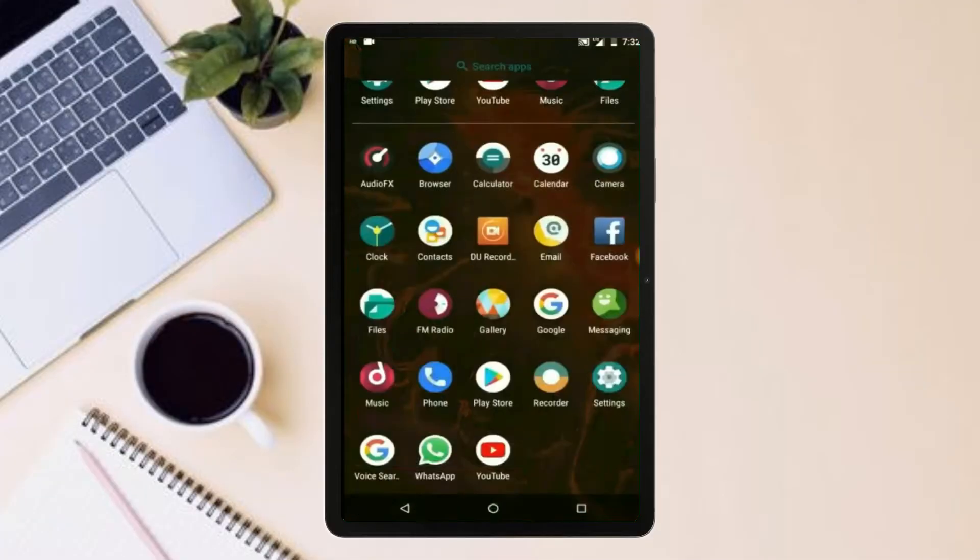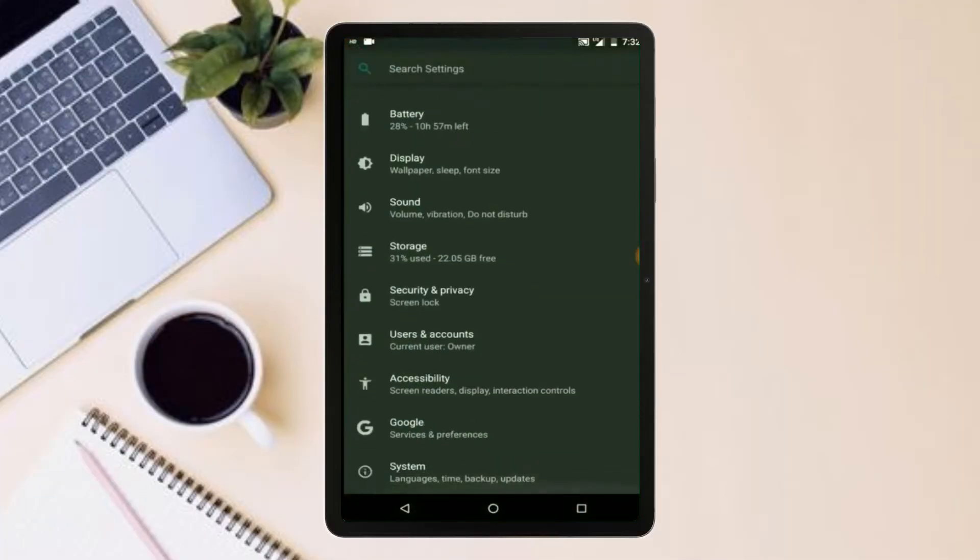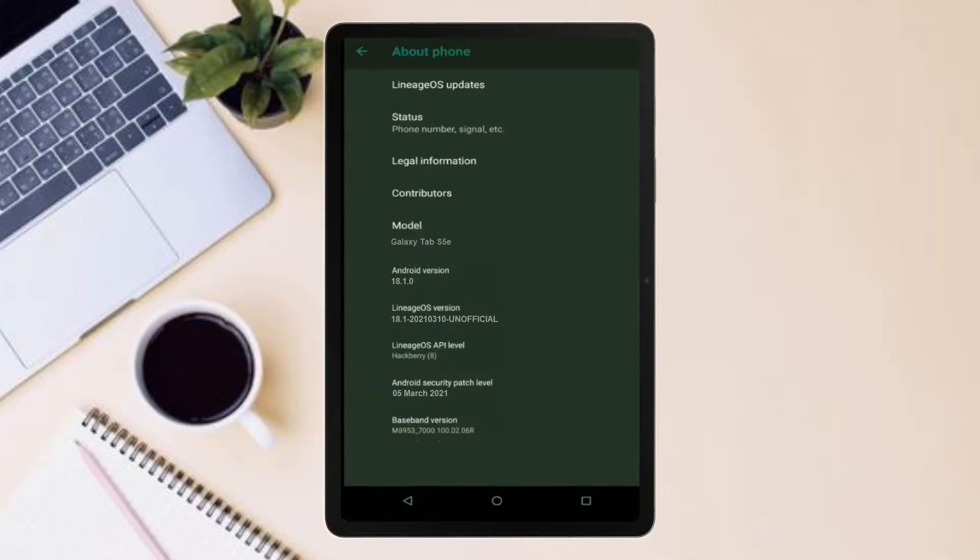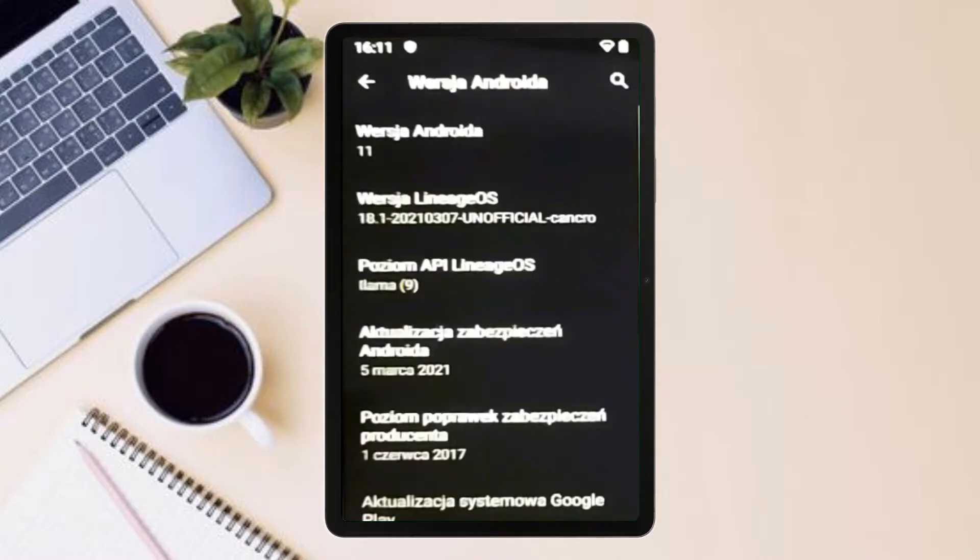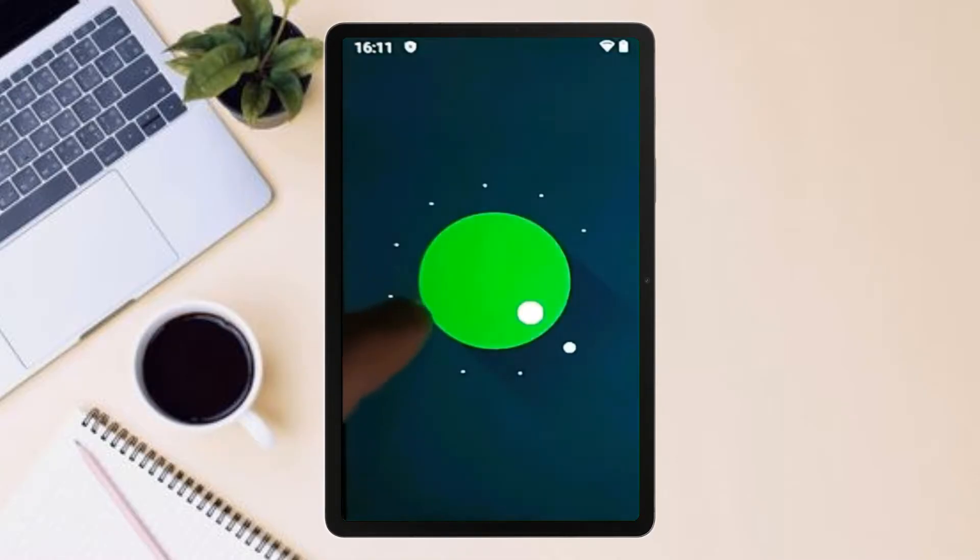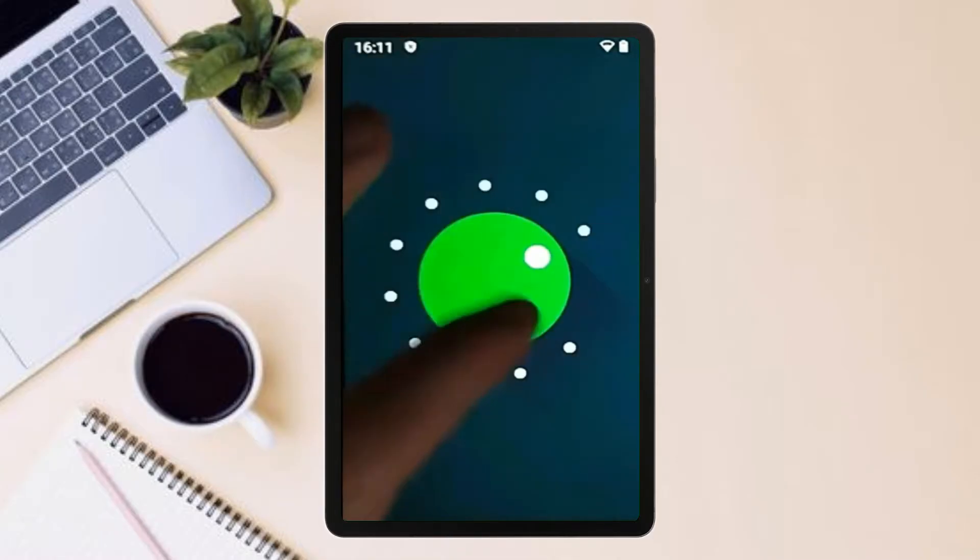Hi friends, my name is Shyam and you are watching Sreya Computer Tech Channel. Friends, today is good news for Galaxy Tab S5e users.